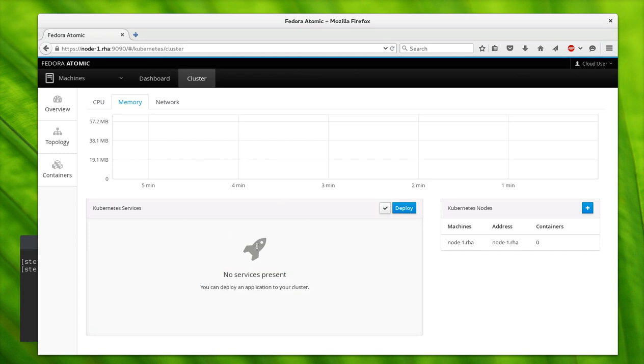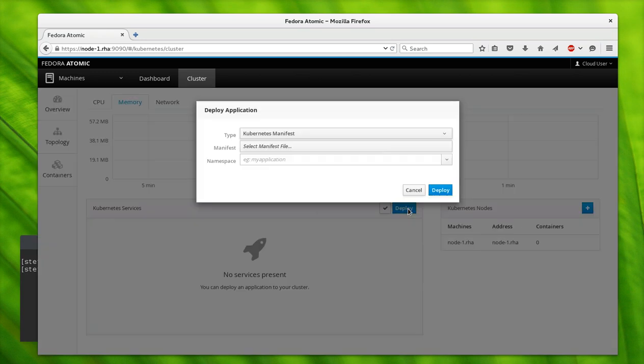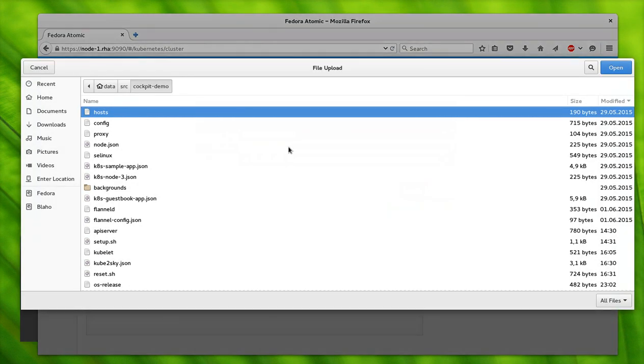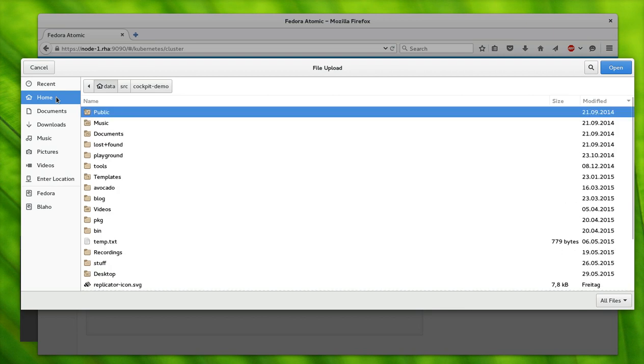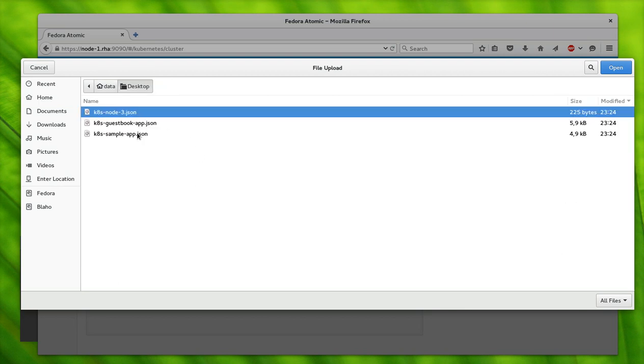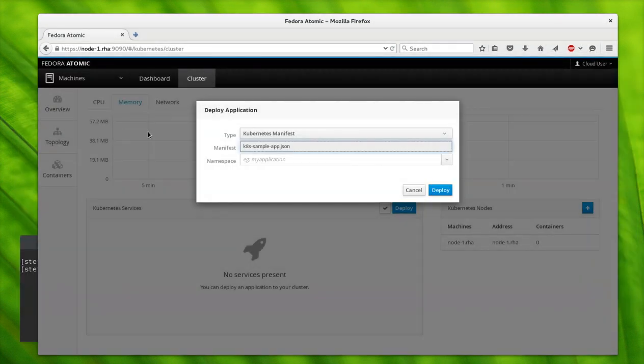Let's change that. We'll deploy a really simple application here. I'll use a Kubernetes manifest file.